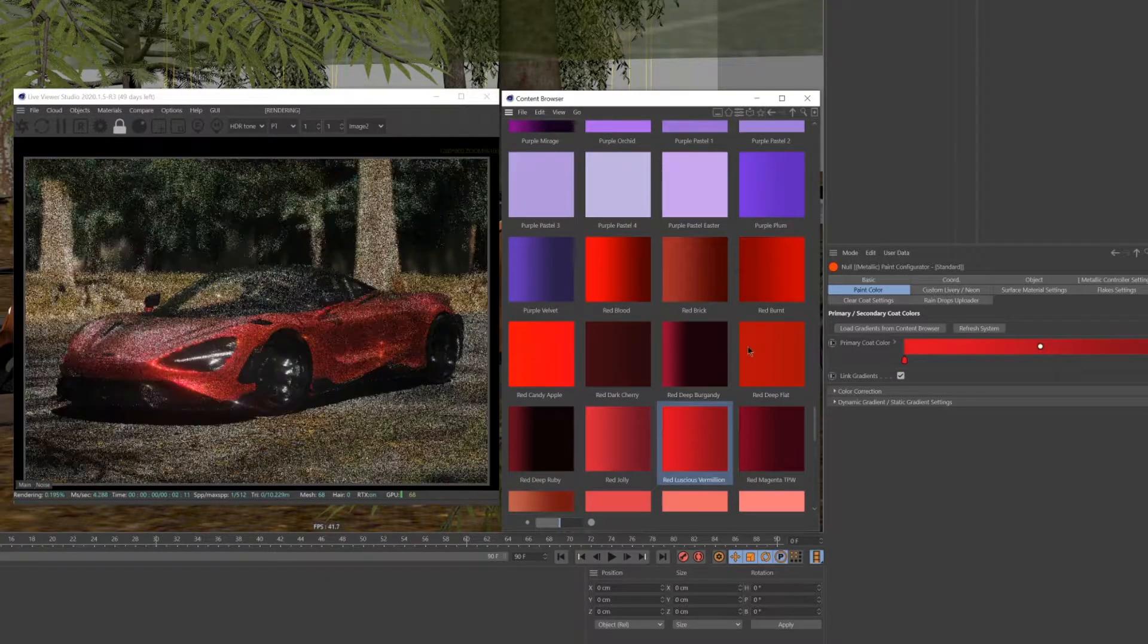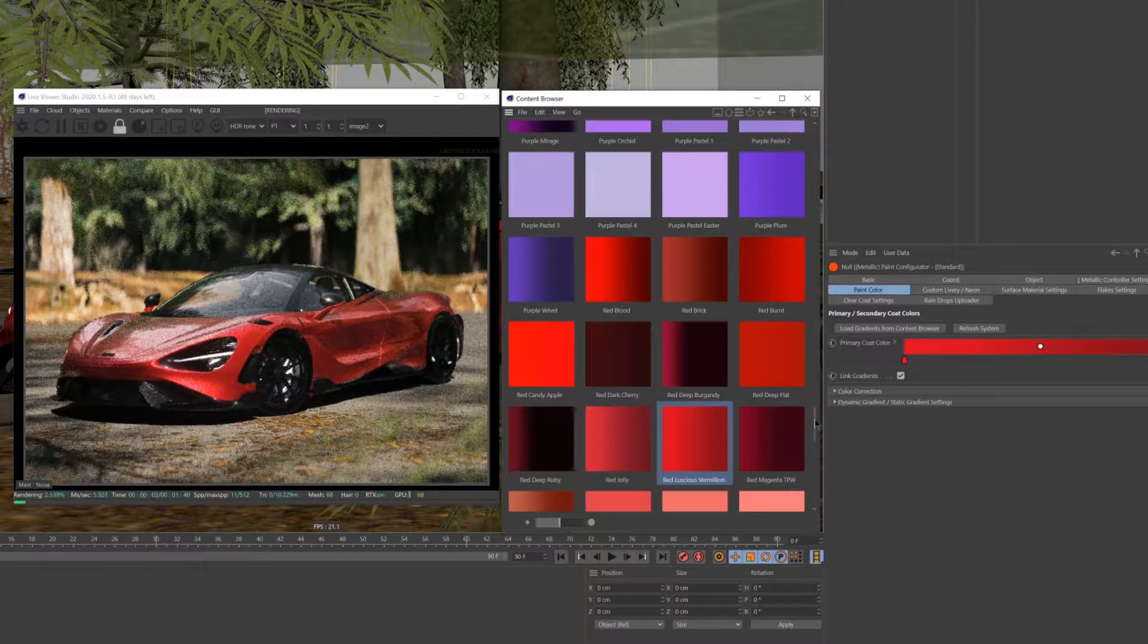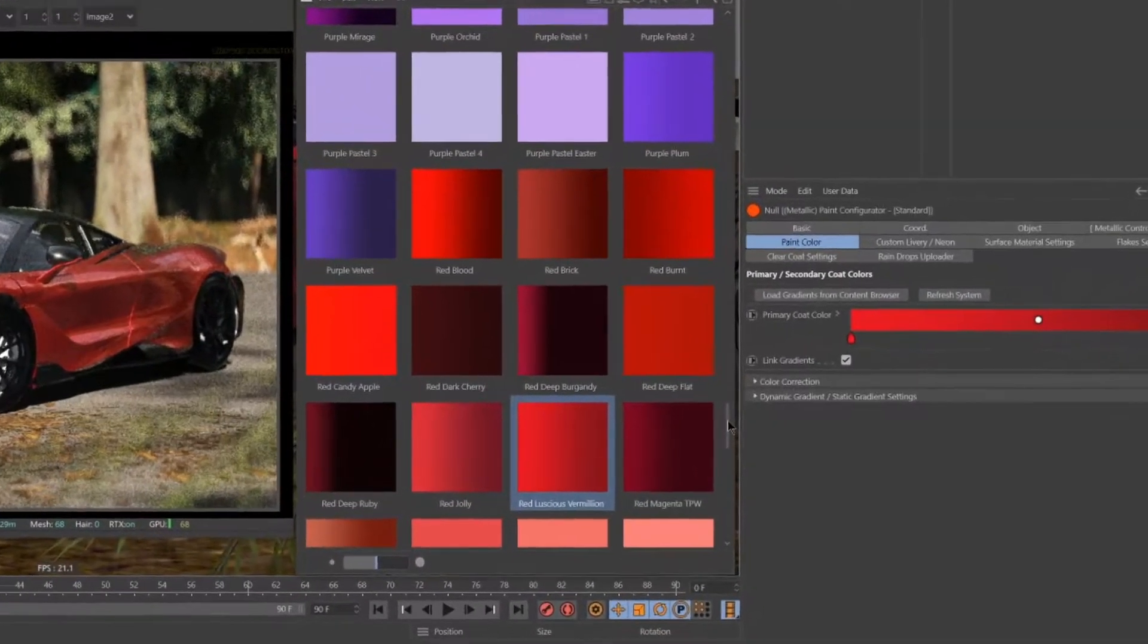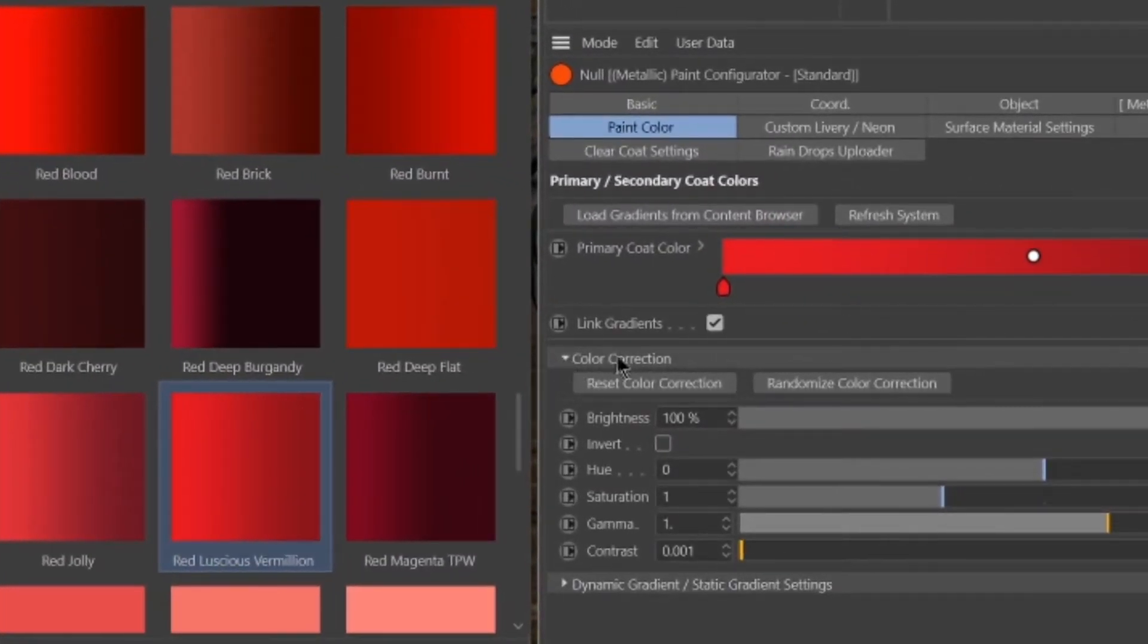The final method we'll look at is the color correction settings, located directly underneath the gradient control.